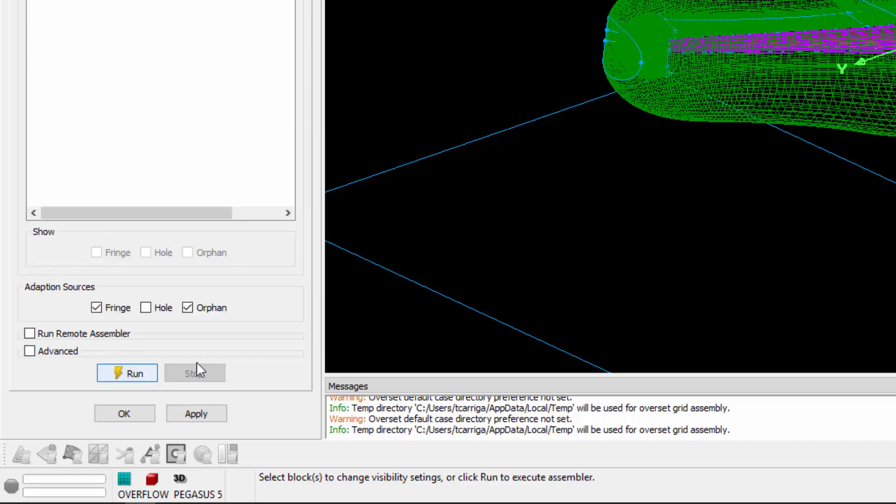And then lastly is the Run button where you can actually execute the Overset grid assembly. Currently PointWise interfaces with Pegasus 5 and Sugar++, whichever one you have installed and configured.